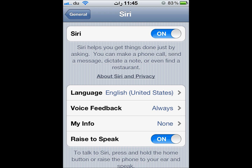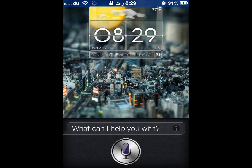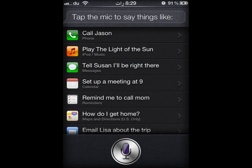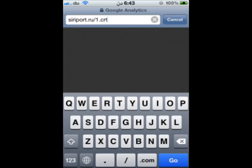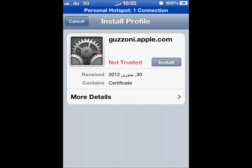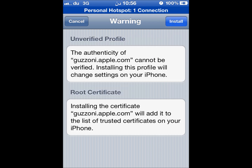Now go to the main screen and press and hold the Home button — you will see Siri is available. By tapping the info icon you can see further options, and once you tap the microphone icon, Siri will start asking you questions.